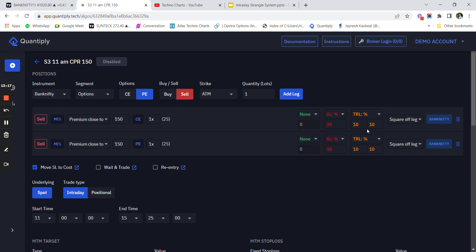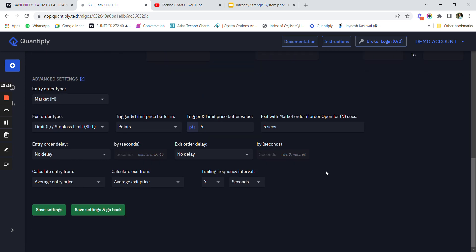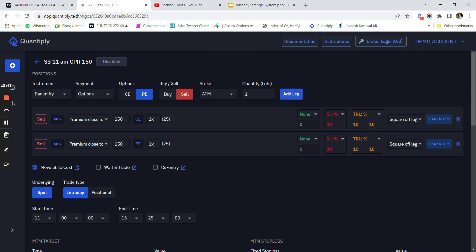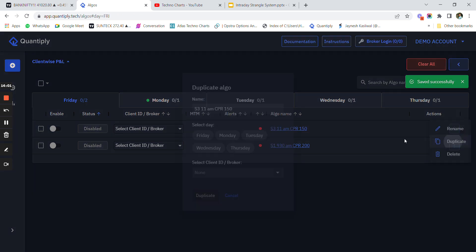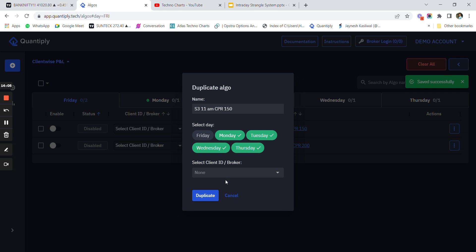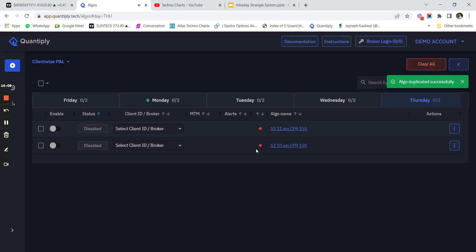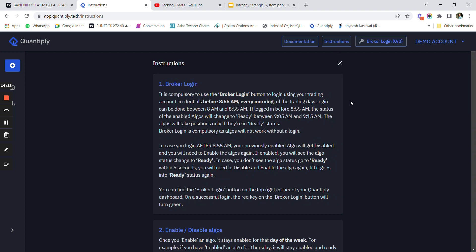Our original strategy does not have a trailing SL - I'm just showing you how to code variations in Quantiply as a caution. For trailing frequency, use seven seconds since using minutes can cause the price to move drastically. In our original strategy I put 'none' for trailing stop losses. After saving these settings you can see S3 has been added. I then duplicate these settings across all the applicable days, and the algo setup is now complete.